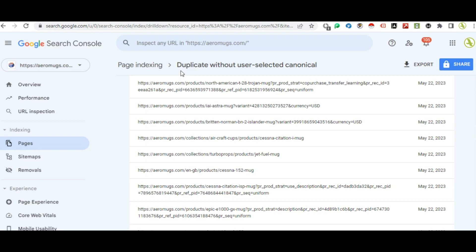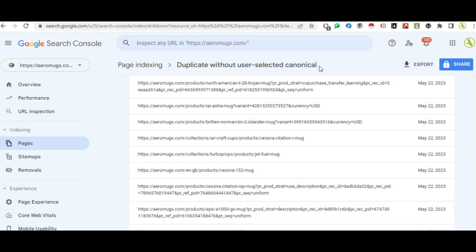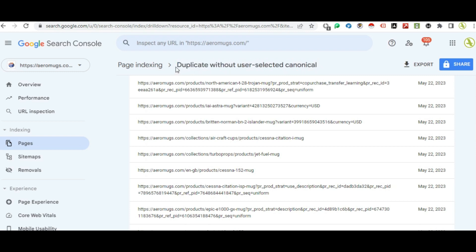The duplicate URL is the same, and the duplicate page is the same. The canonical tag is also the same. Duplicate content and duplicate pages cause a problem — Google sends a message about this. The title and page ranking are the same.